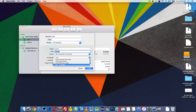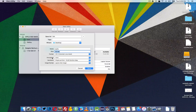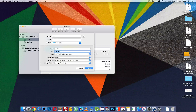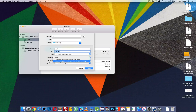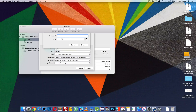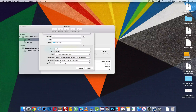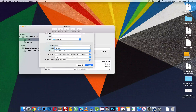If you select Sparse Disk Image, it will increase the size automatically, so you can save any amount of data in this folder. Select Sparse Disk Image, and set Encryption to 256-bit AES Encryption, then give your password and click Choose, then Save.